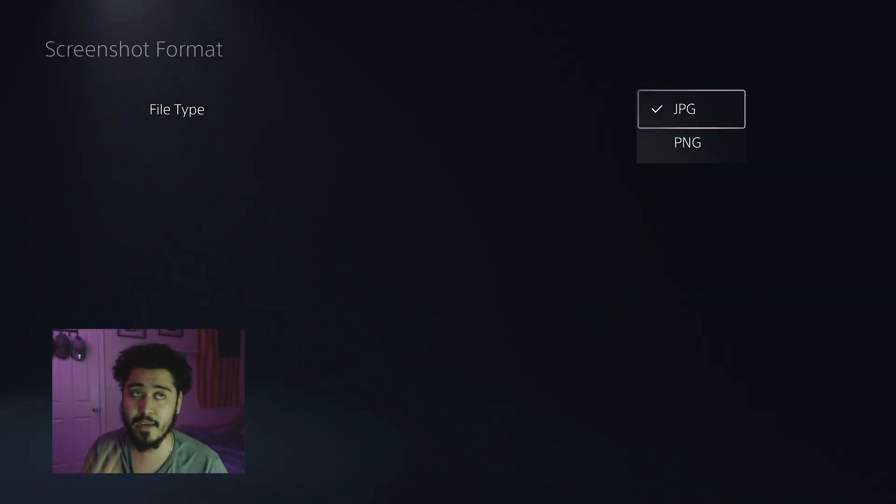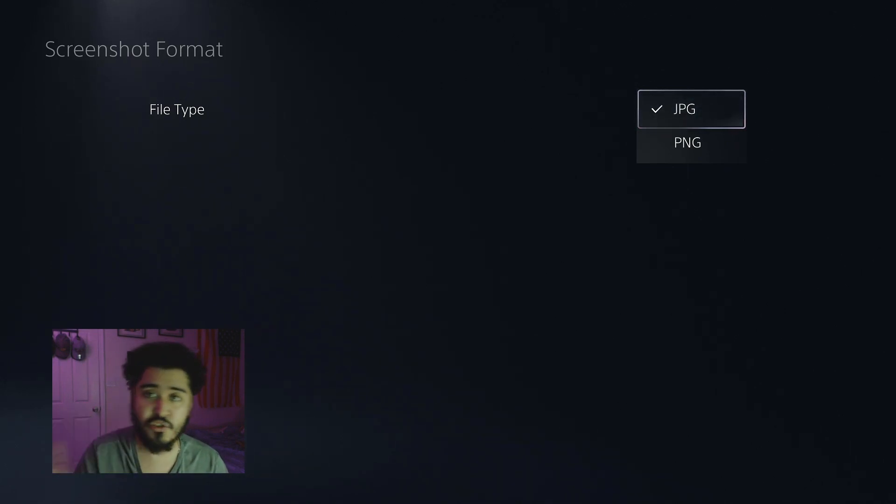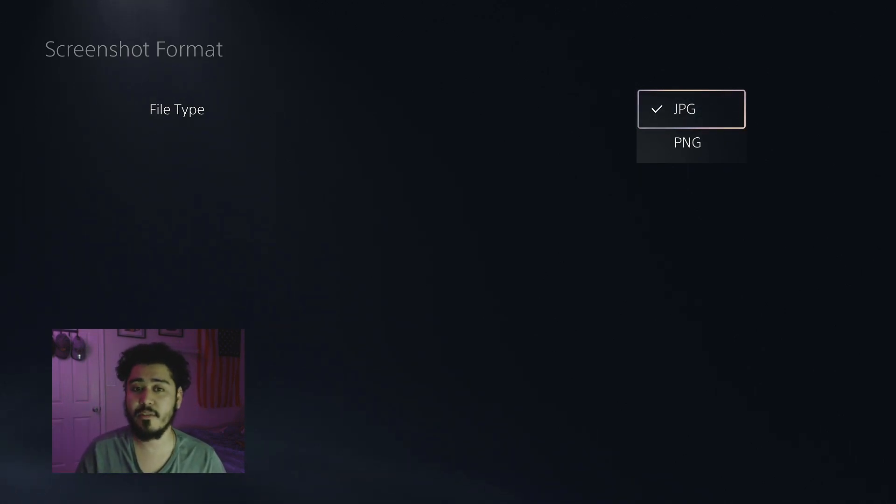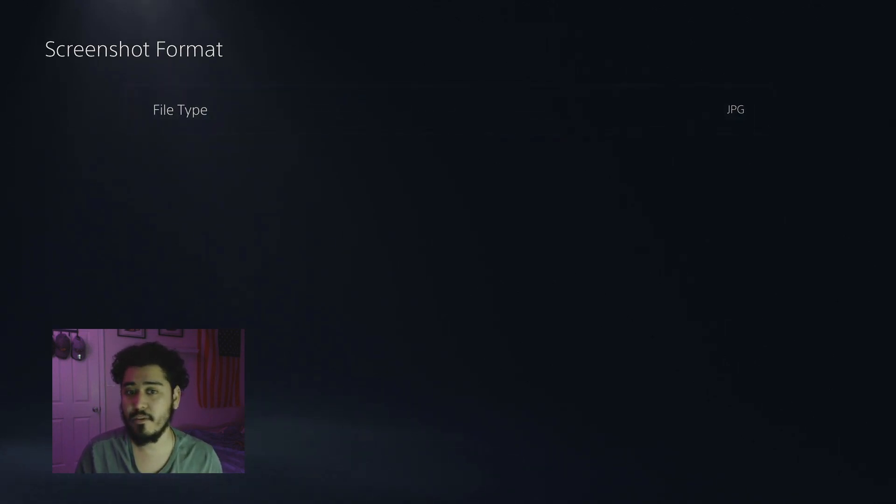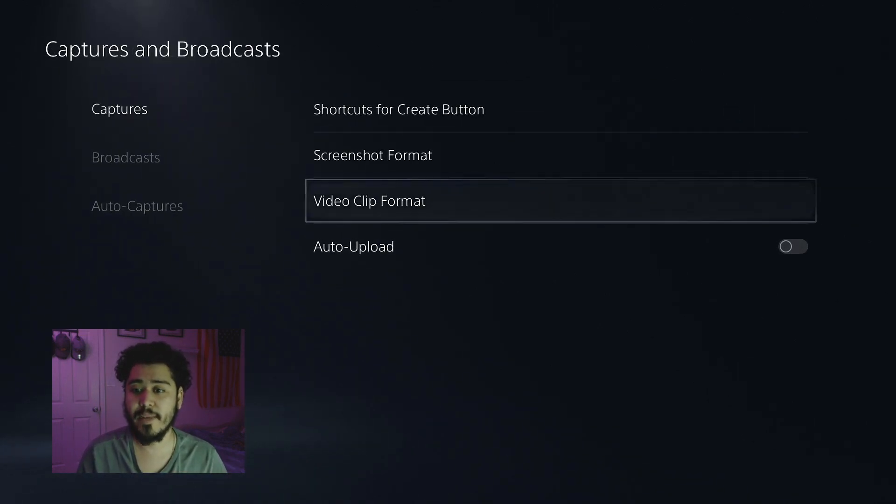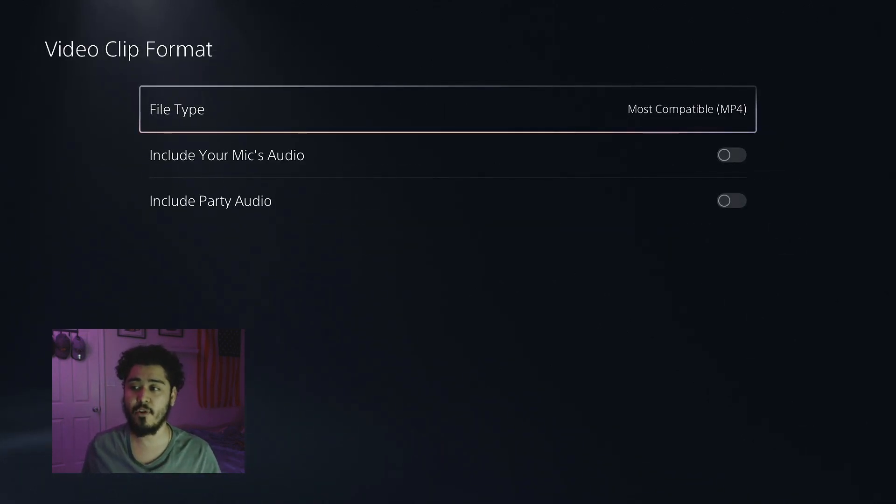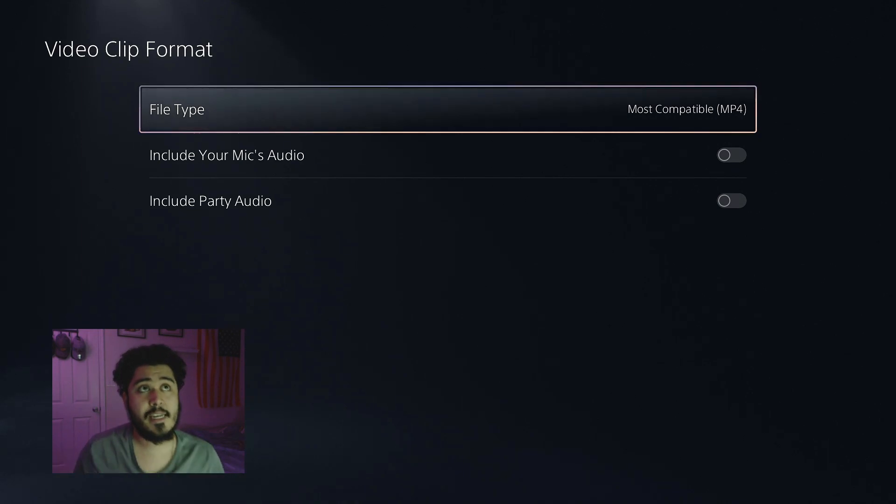You can change your screenshot to JPEG or PNG depending on what it is. Some things don't work with PNG, some things don't work with JPEG. So you guys want to change the format. Video format here changes to MP4.